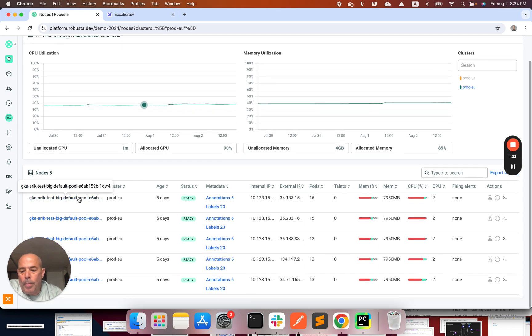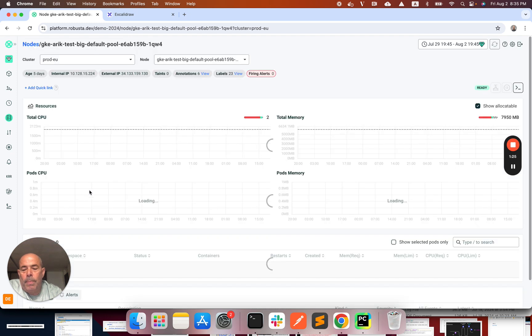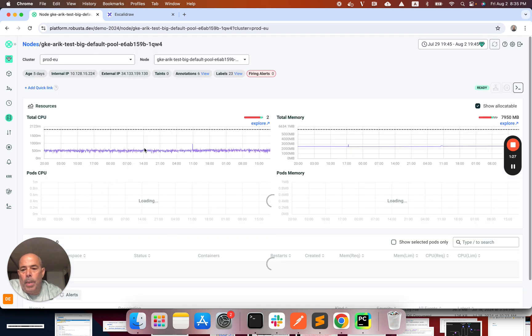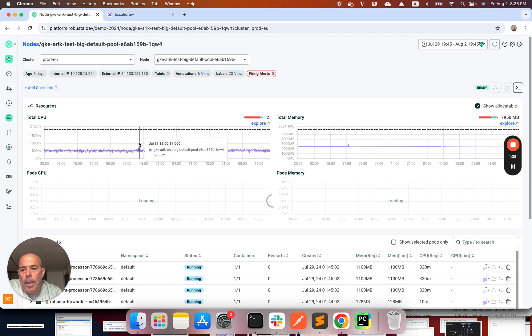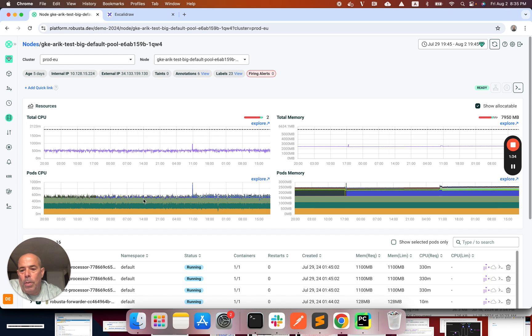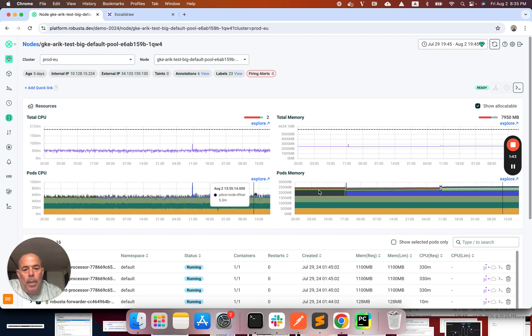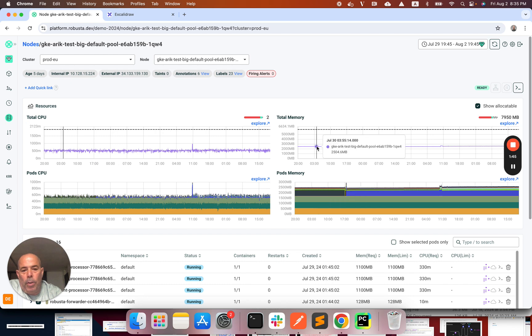I'm going to go into one of the cluster nodes. Here on the left I have a CPU graph. The top one is total CPU usage on the node and the lower one is breakdown of CPU usage by pods running on the node. And then on the right side I have the same for memory.